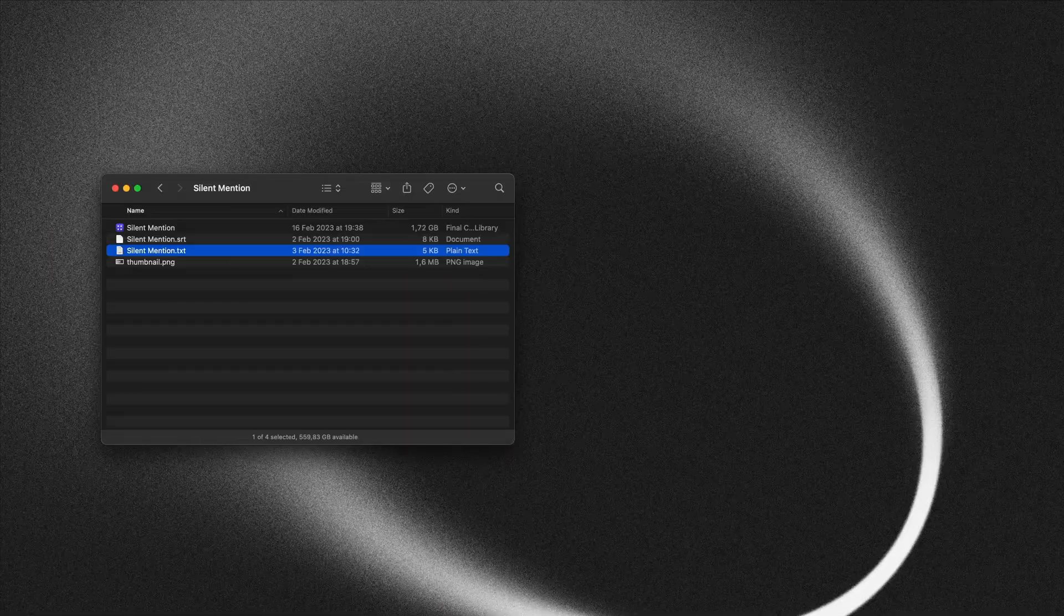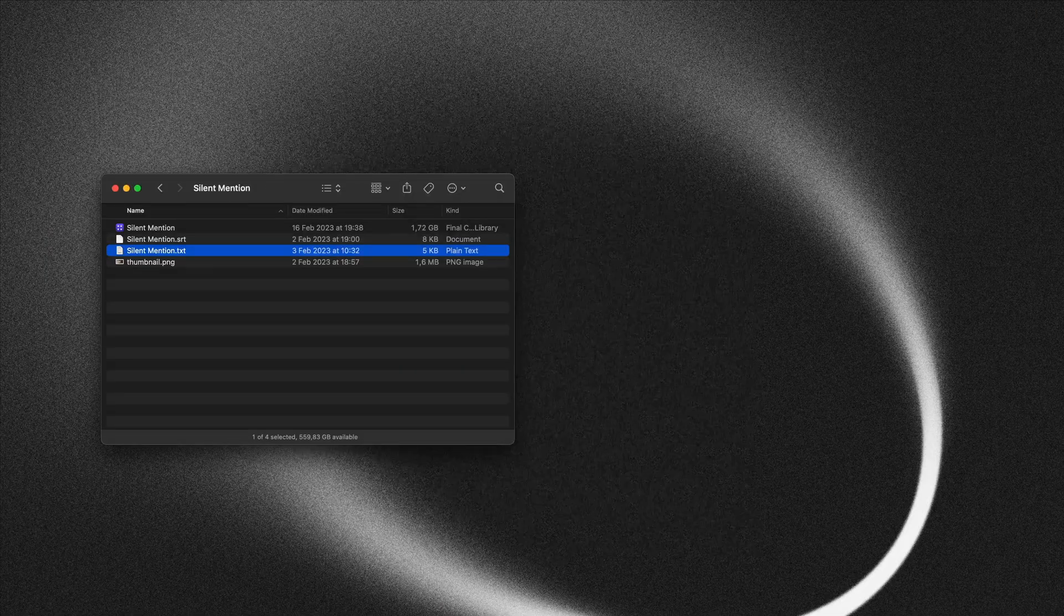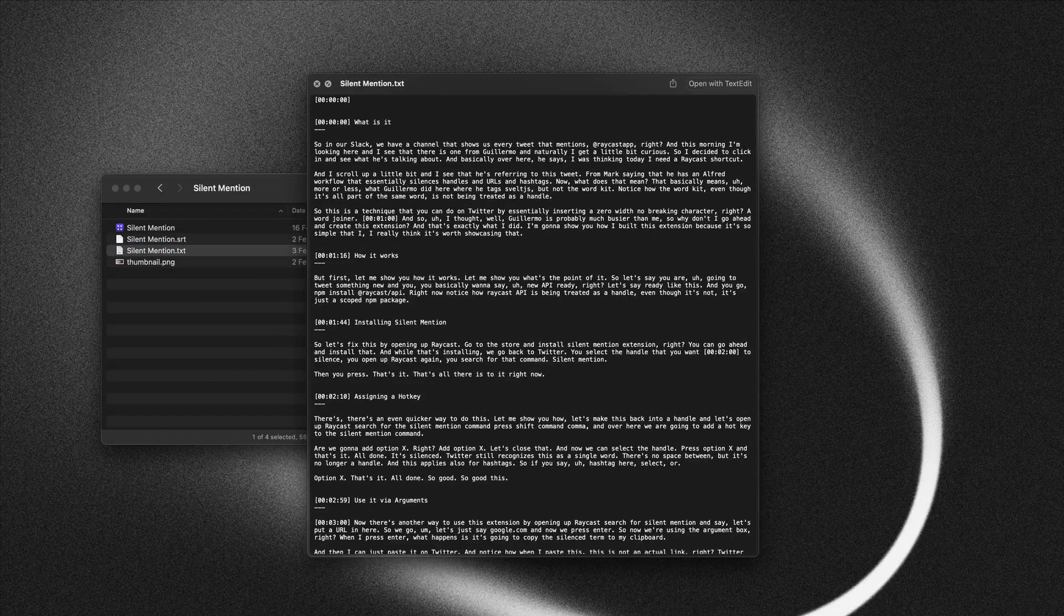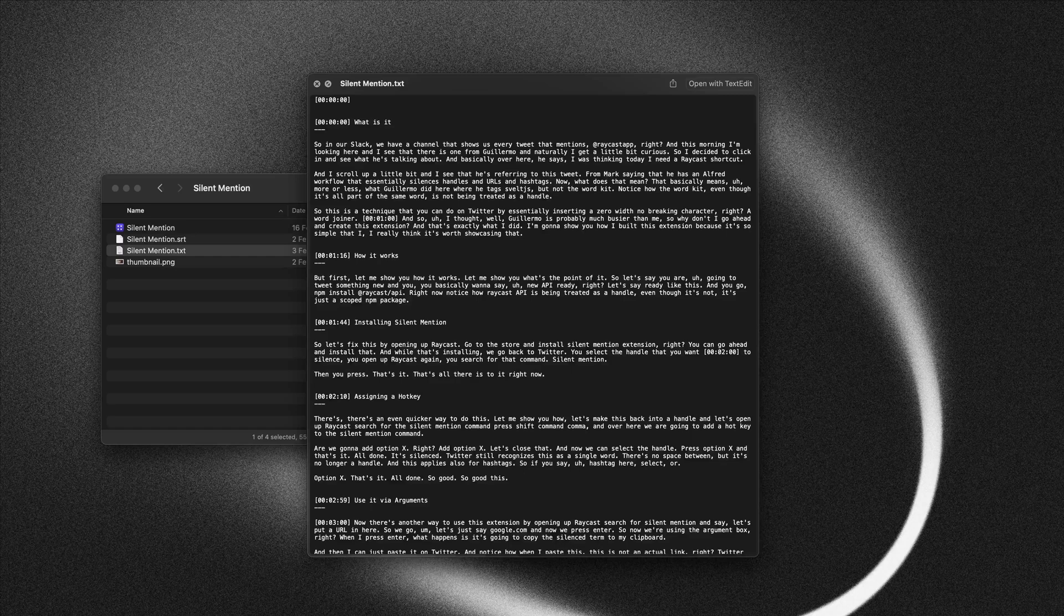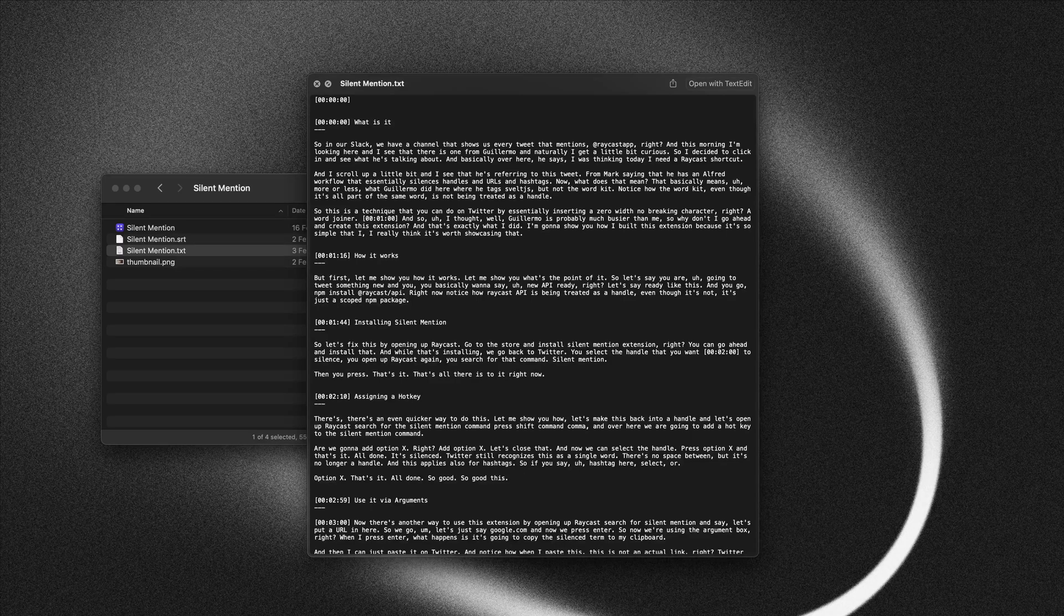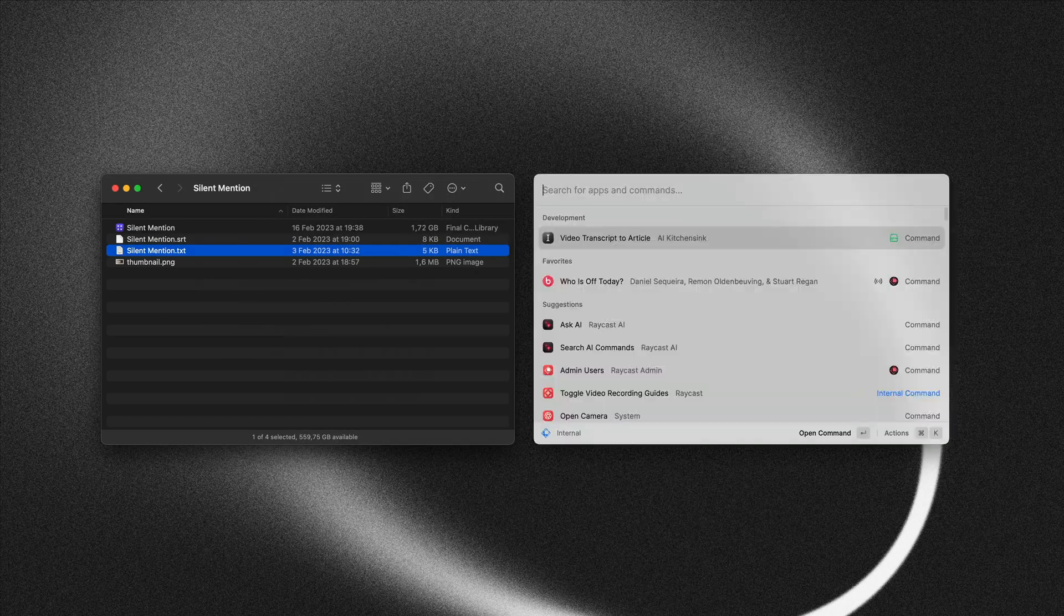We're currently working on our AI API and to test it out, I decided to build this extension that will basically take a text file that is a transcript of one of my videos and convert that to an article.